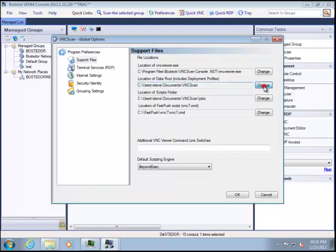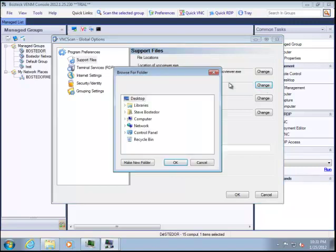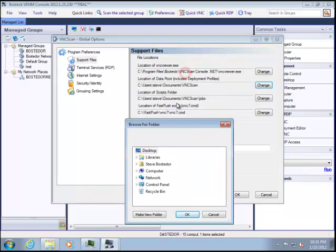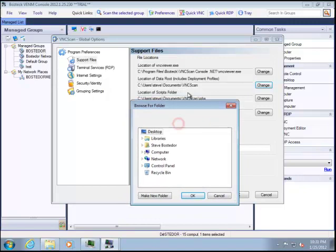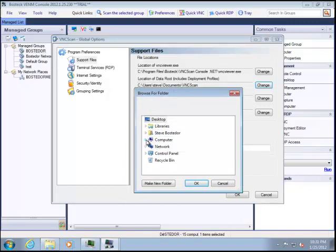And there's an area here called location of data root. Now this is key because this is where we were just at right now previously with all of those XMLs. I'm going to change that now someplace. Now technically I could create a share here on my VNC scan folder, and point John at it, and it would be fine. But let's put this out on a network location where we both have.